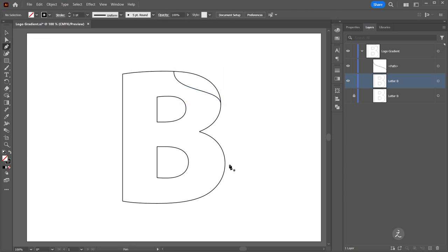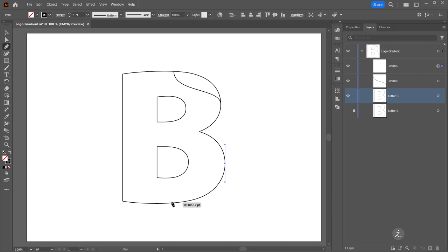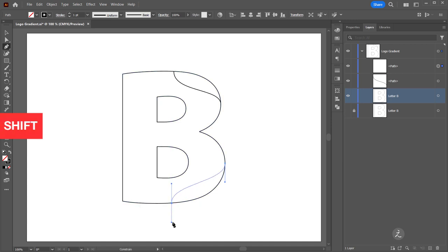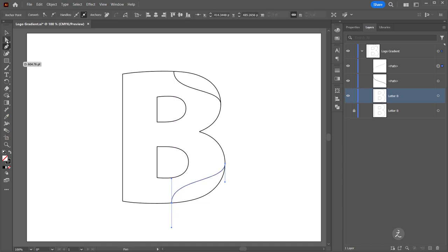I'll grab the Pen Tool again, right here click and drag downwards, press the Shift key as I am, and then where the intersection is here I'll click and drag downwards, again press the Shift key to create another smooth curve.